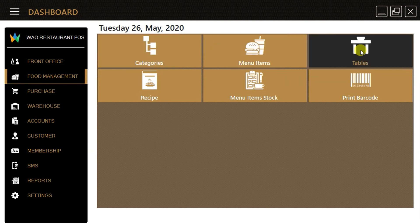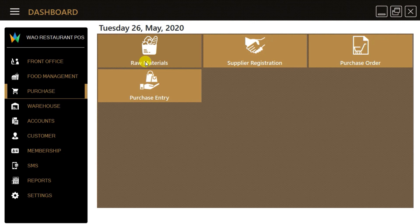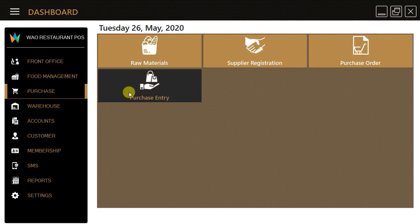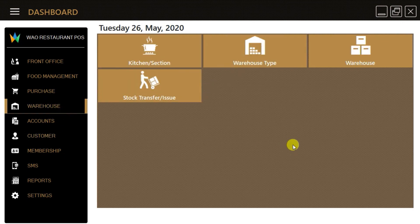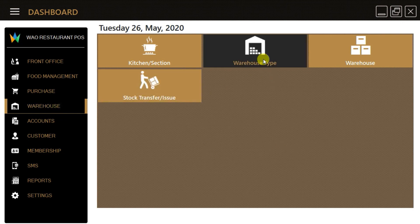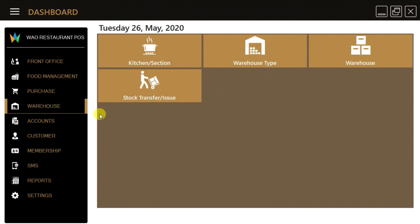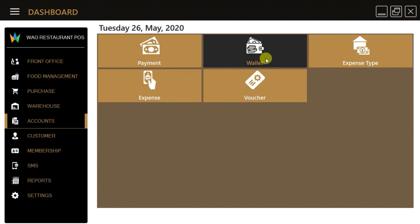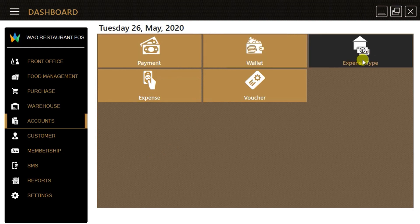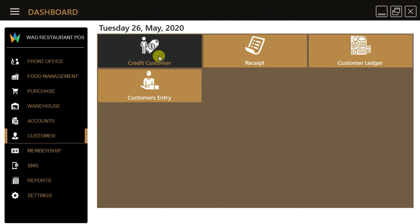The purchase option is for making purchase entries, POs, registering new suppliers, managing warehouses, kitchen section stock transfers, etc. This option also allows us to create expense vouchers and make payments to suppliers.